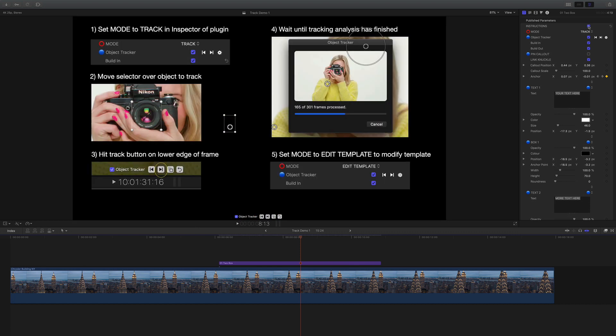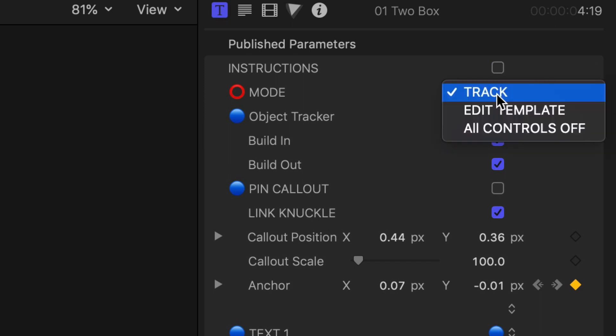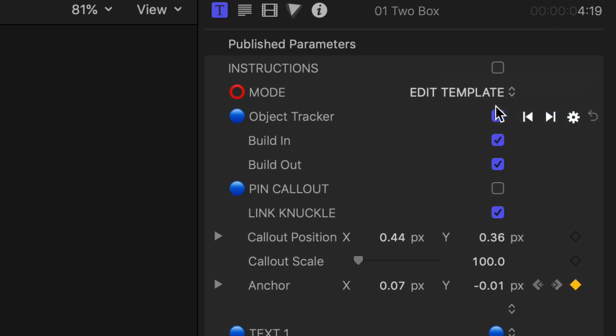Instructions for tracking can be found in every plugin by toggling the checkbox at the top. Let's edit the template, so we need to be in edit template mode.